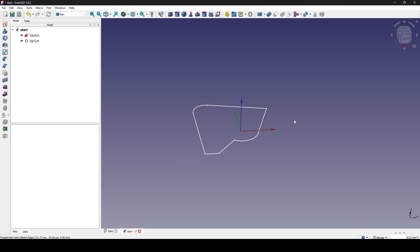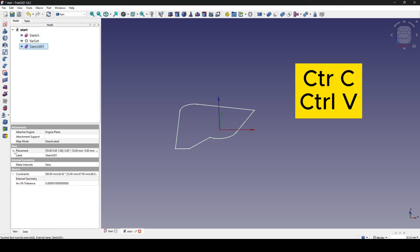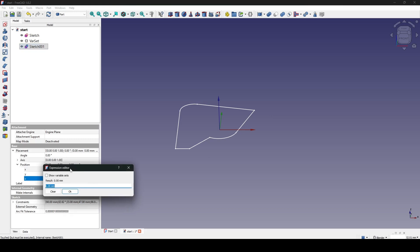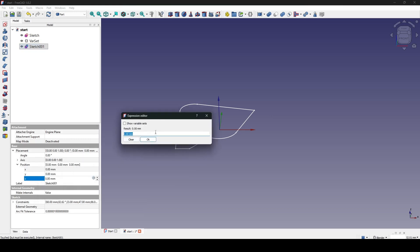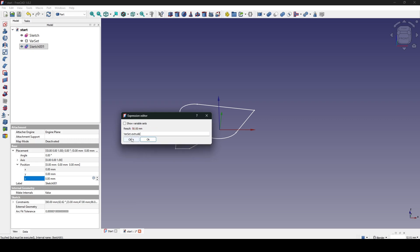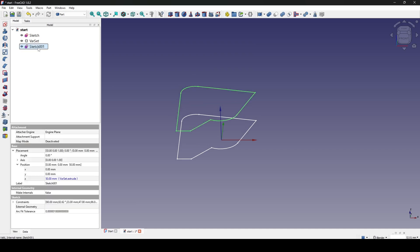Now I want to make a copy of the sketch and move the copy up to the value of the extrusion. I hit Ctrl+C to copy and Ctrl+V to paste, click on the sketch, and go to the Z axis. I open the expression editor and set the point to the variable set — I type 'var' for variable set and set it to the extrusion value. Click OK. Now the sketch is moved up in the Z axis.